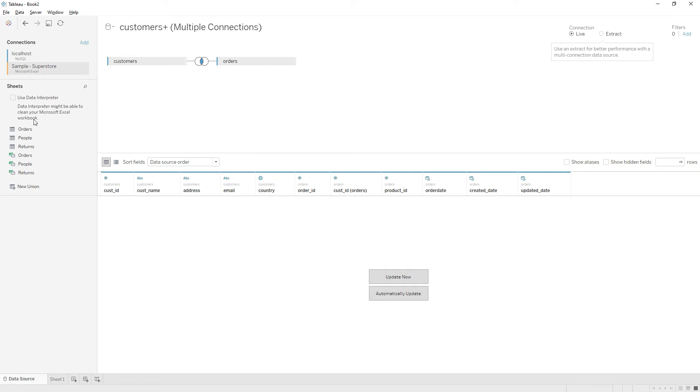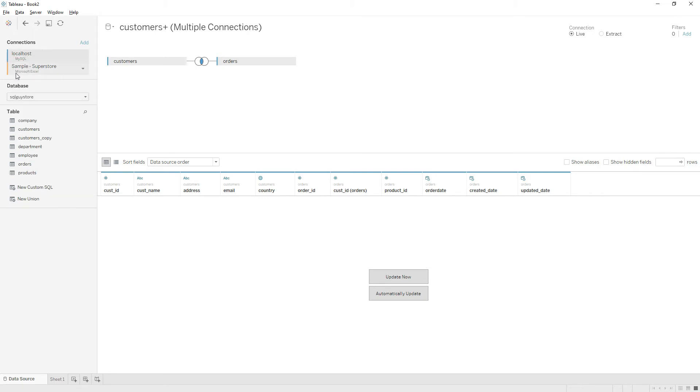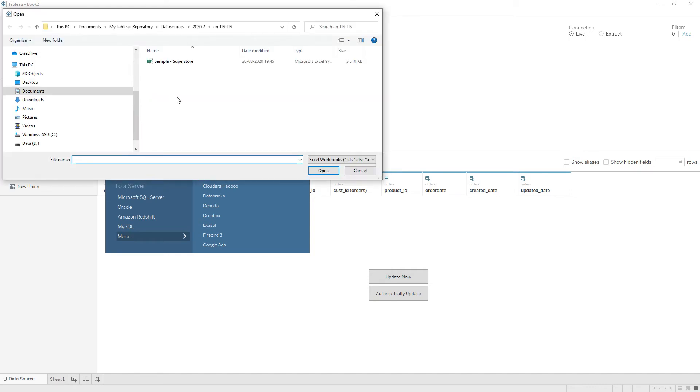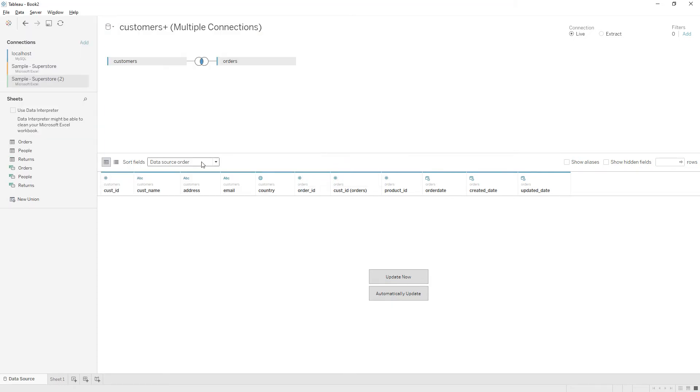Now we are presented with two databases with two different colors. If you connect to a different database again, you can connect to multiple databases here. I can connect to Microsoft Excel again. You can see now we have three data sources.